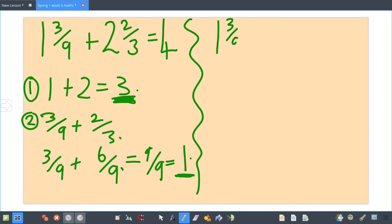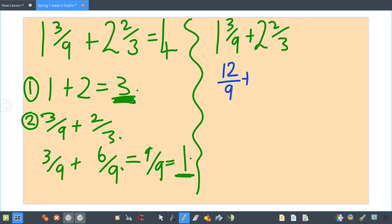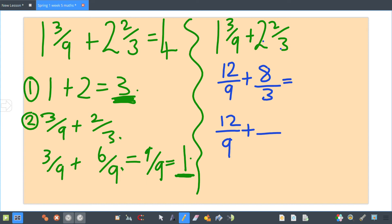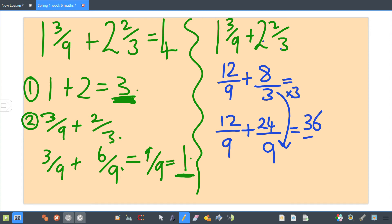The other way is by changing your fractions to improper fractions — top-heavy fractions. To do that, multiply your whole number by your denominator: one times nine is nine, then add on your three, so you have twelve ninths. Then two times three is six, add on your two, which is eight thirds. Now convert to ninths: you've times it by three, so eight times three gives you twenty-four. Add them together: twelve and twenty-four gives you thirty-six over nine.